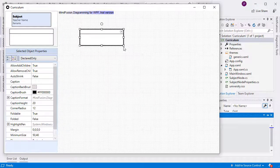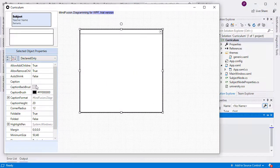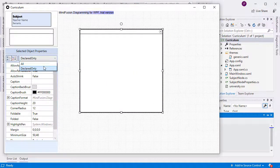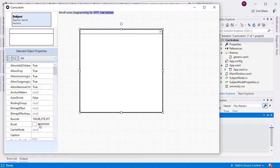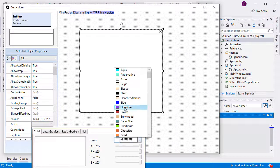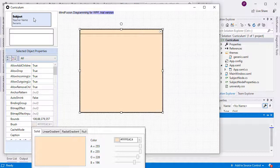In this video tutorial, we will use MindFusion Diagramming Library for WPF to create an application that enables users to build and organize a school curriculum.